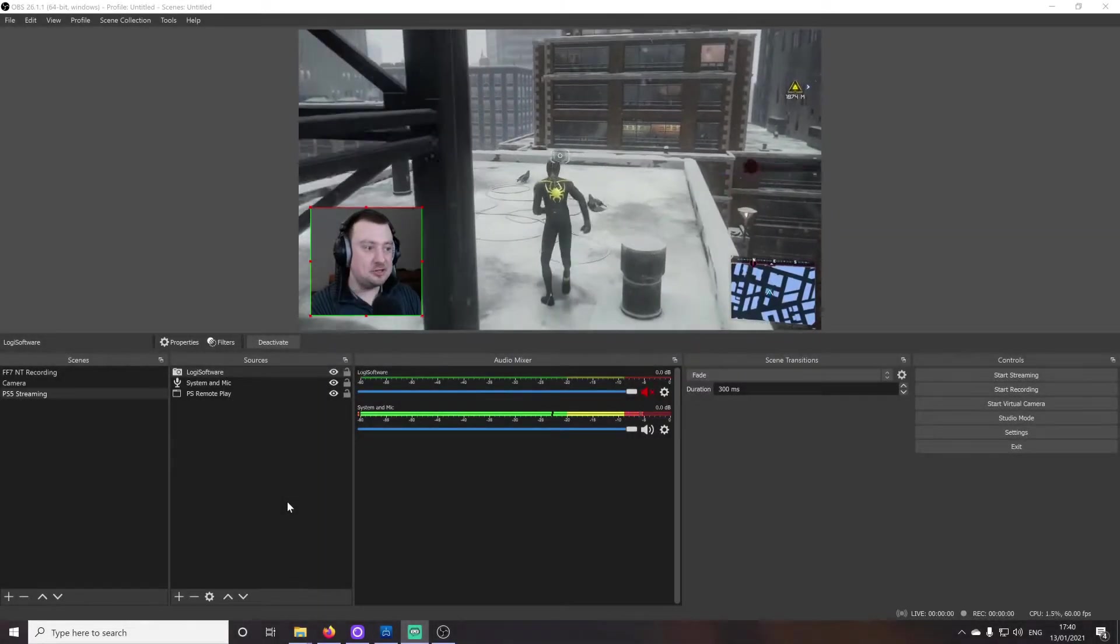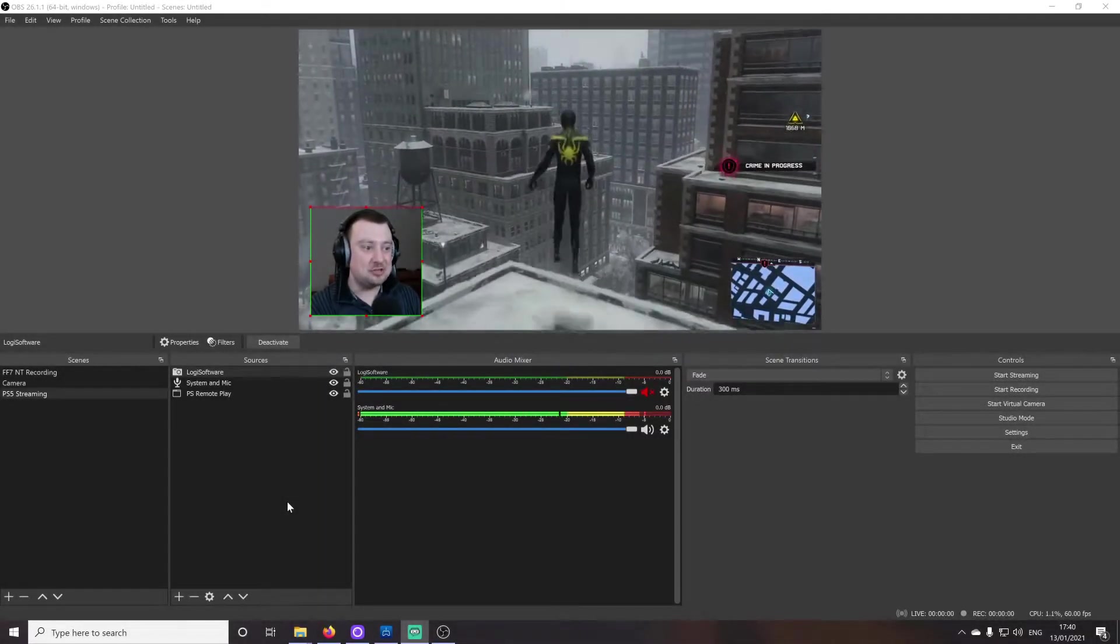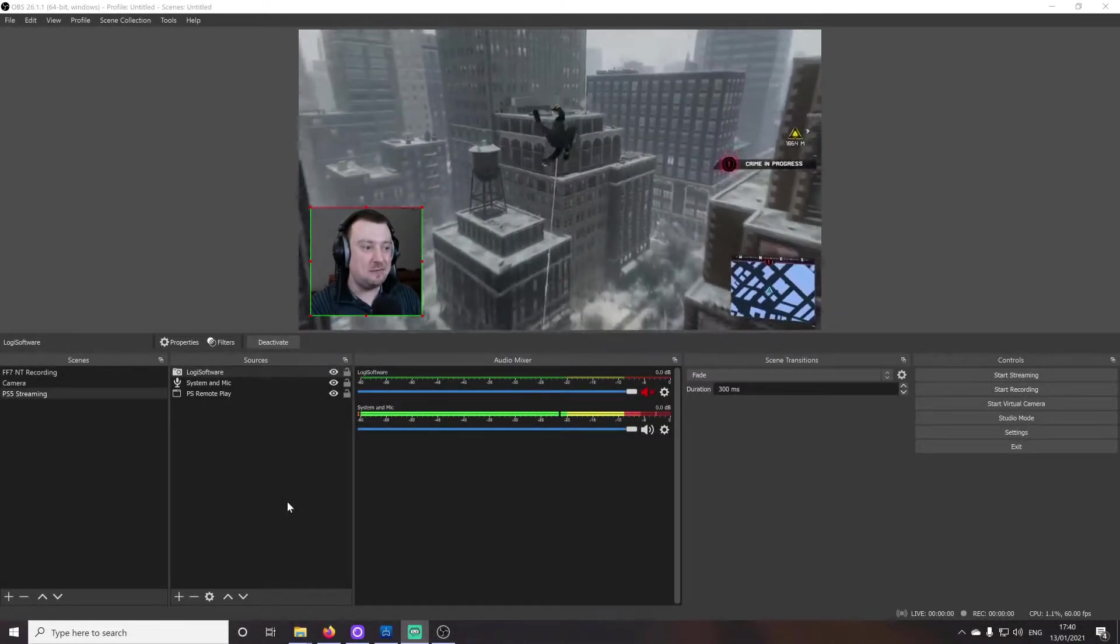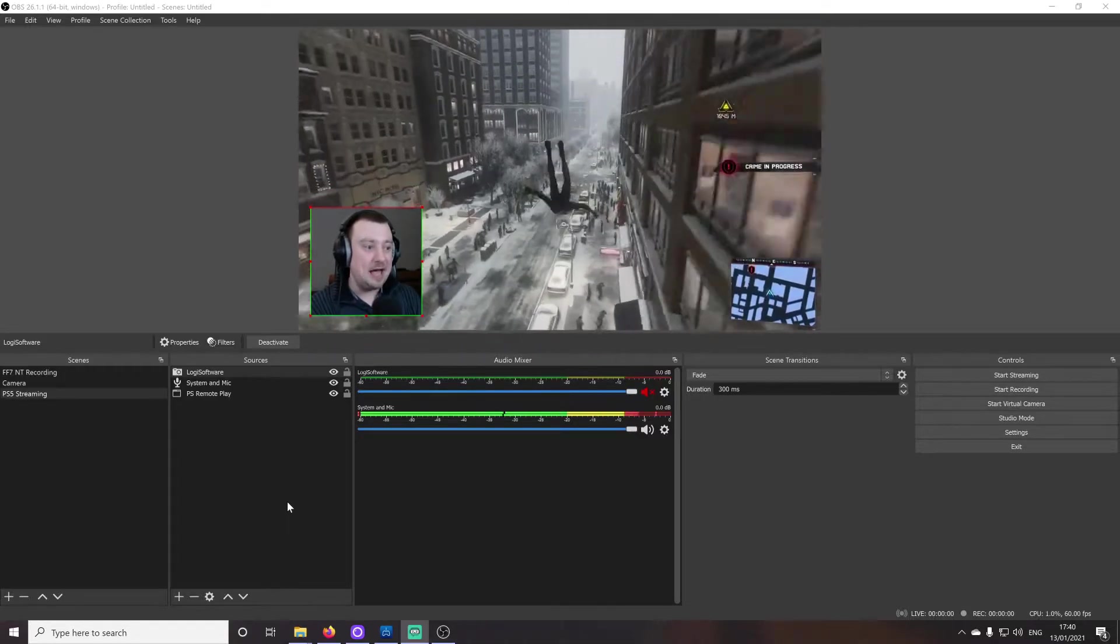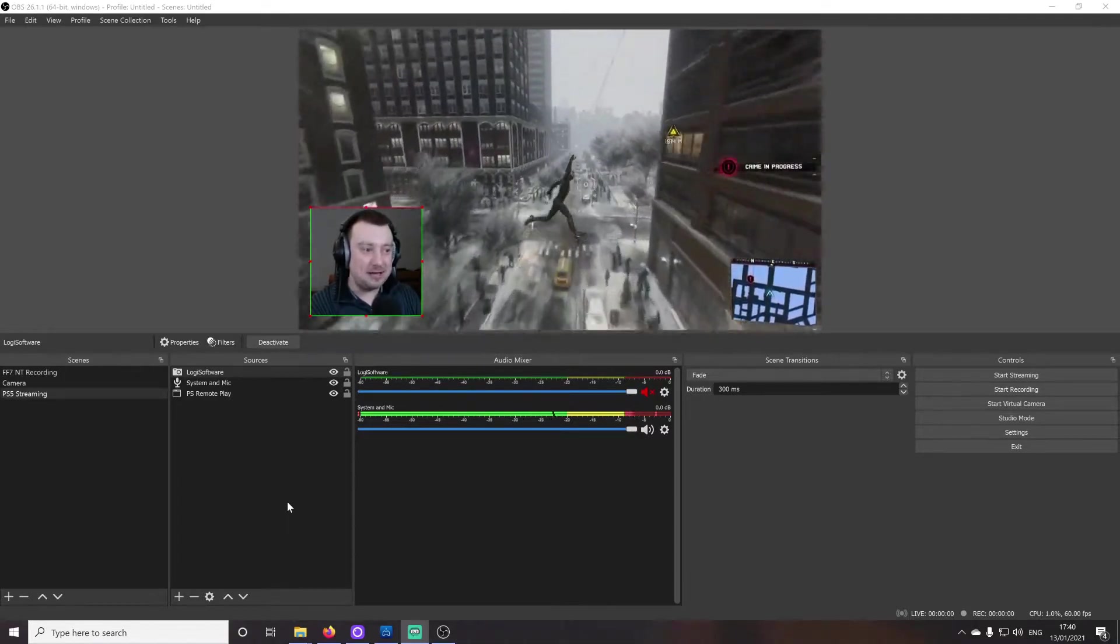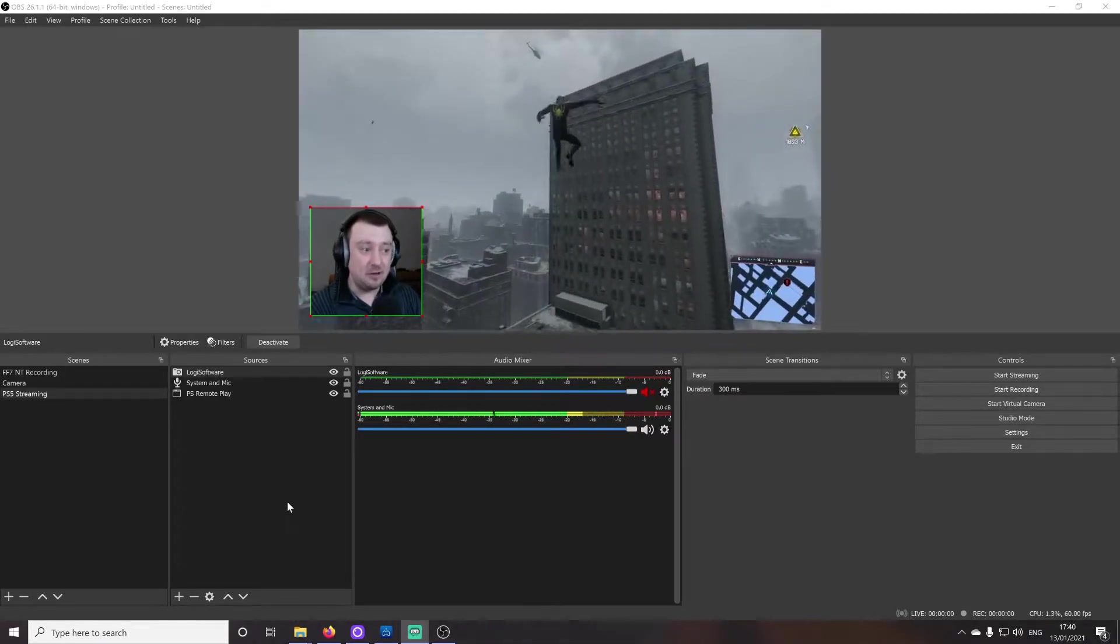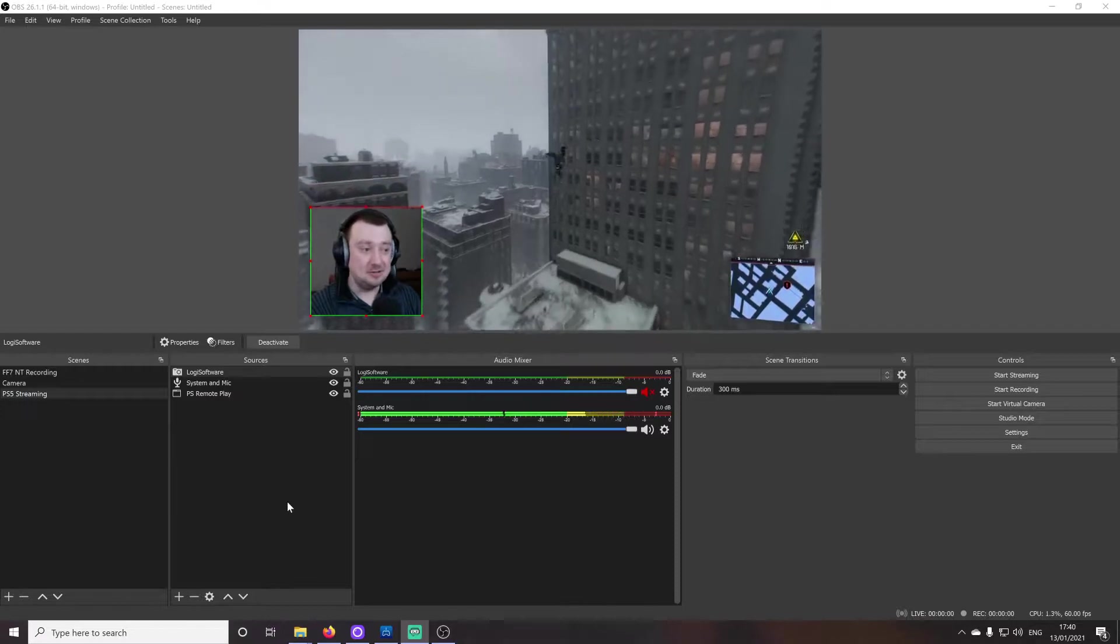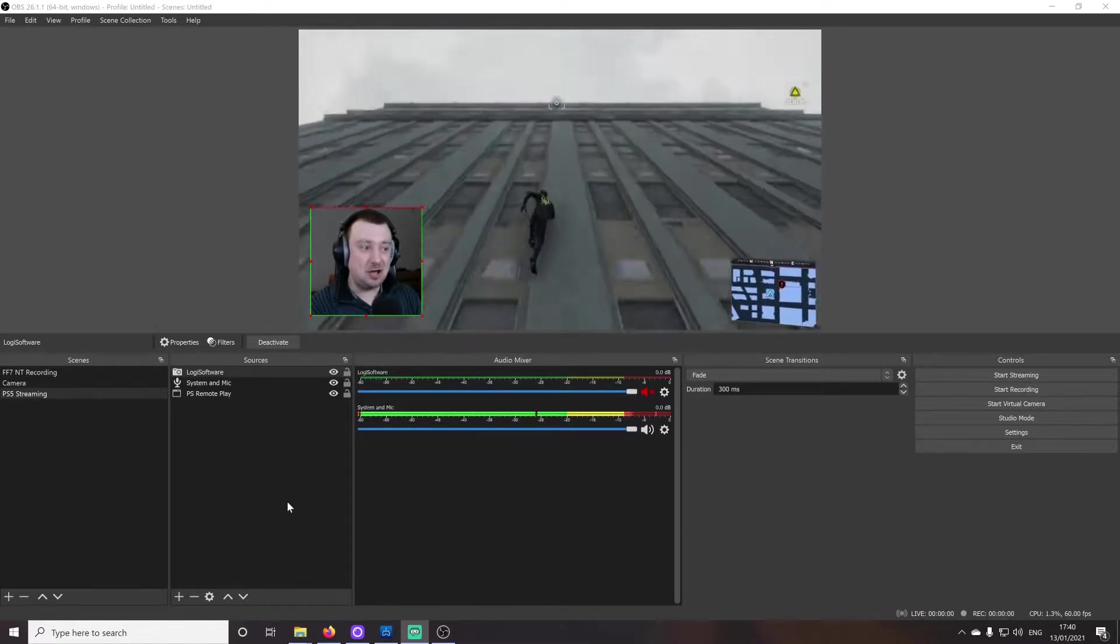Hello folks, Simon here. Welcome back to the channel. So as you can see, I've got OBS Studio up here and I'm playing Spider-Man on the PS5, but I'm not using a capture card.